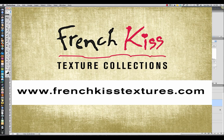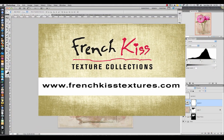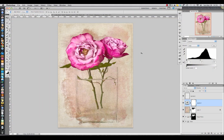Hey everyone, Leslie Nicole here with French Kiss Textures. I want to do a quick video today showing you my preferred method of placing and sizing textures.